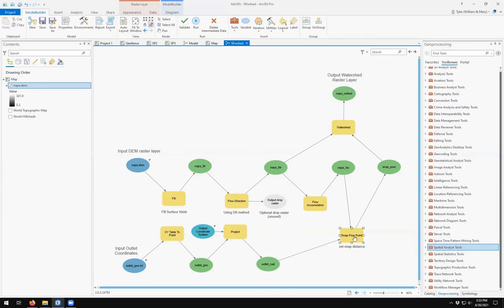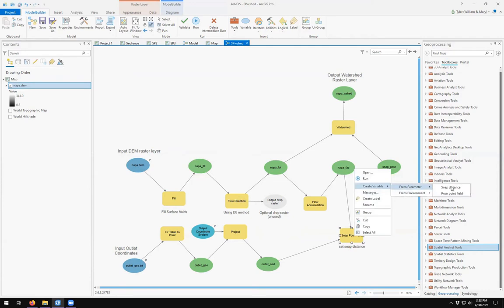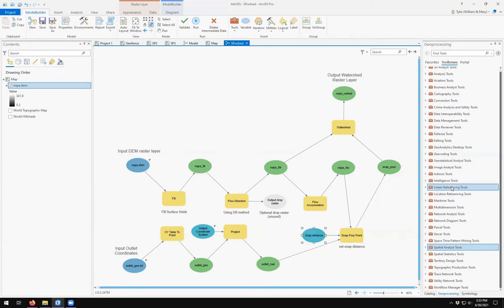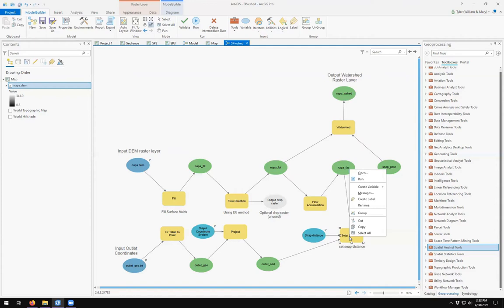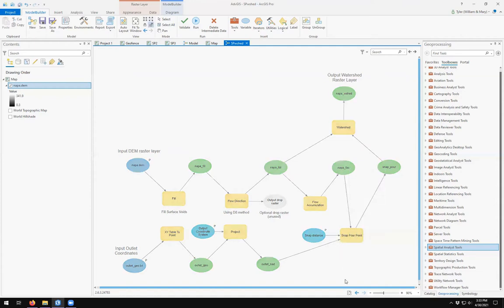And then snap four points. We come over here and right click. We say, create a variable from parameter and the snap distance. And then over here, I'm going to right click and turn it into a parameter.